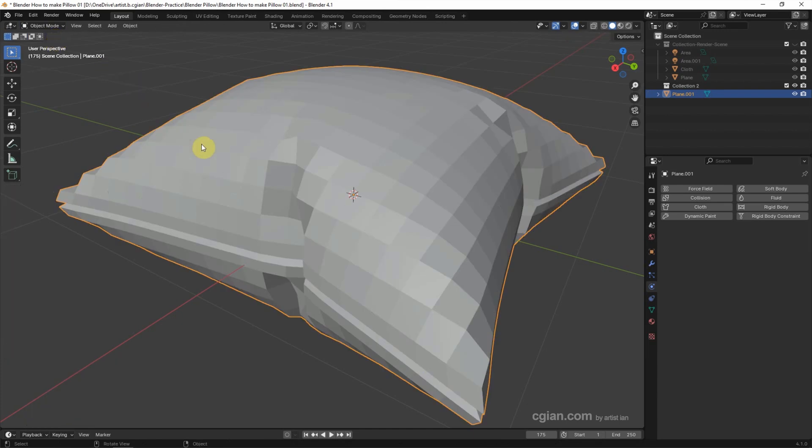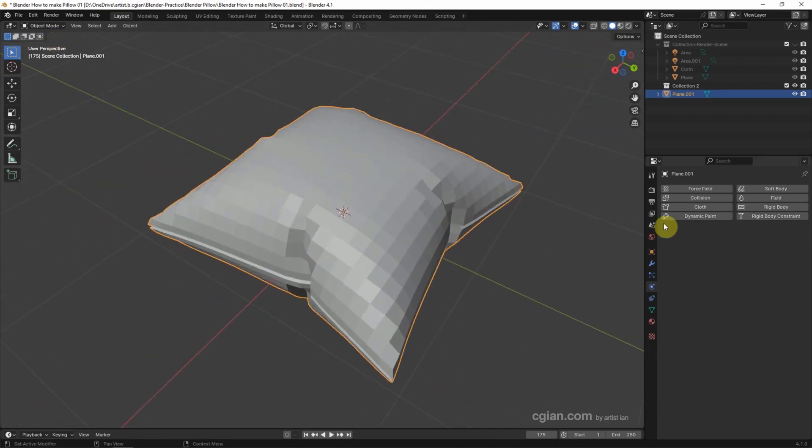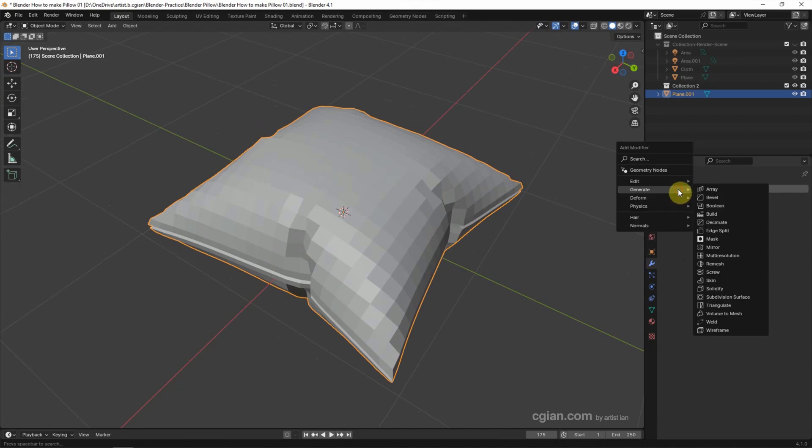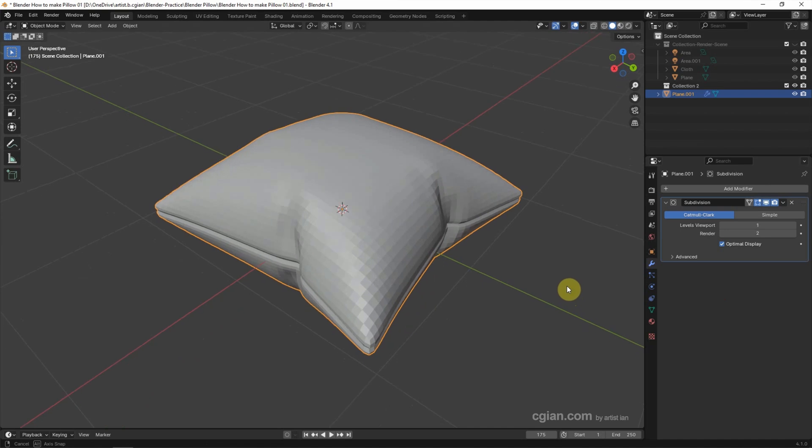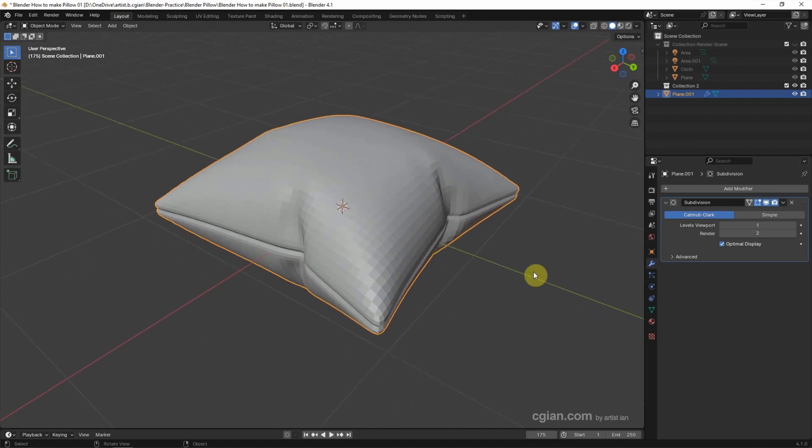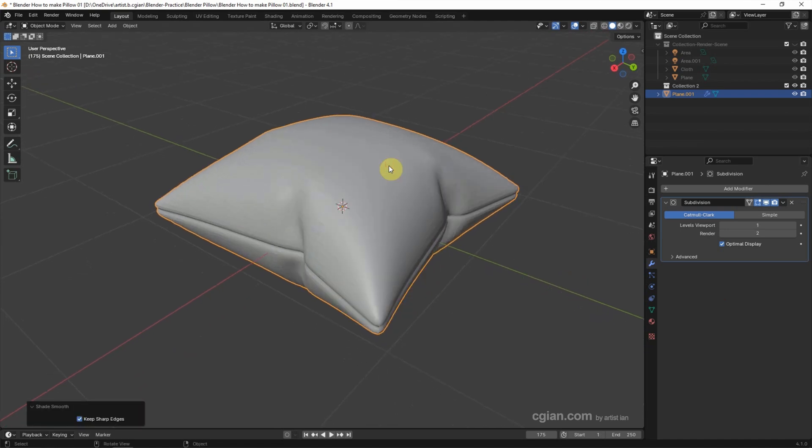Go back to object mode and select the object. We can go to Modifier Properties, add a modifier, generate, and choose Subdivision Surface modifier. Then we can right click and choose Shade Smooth.